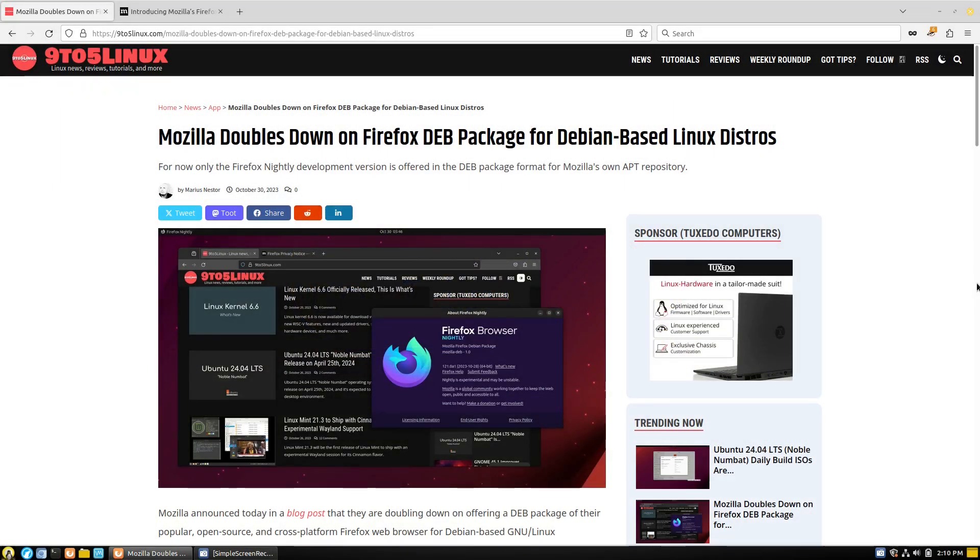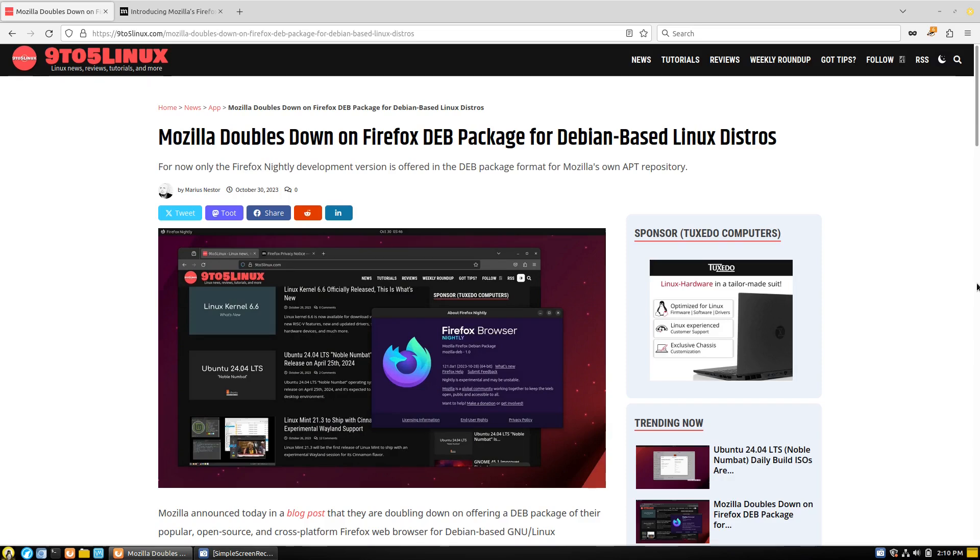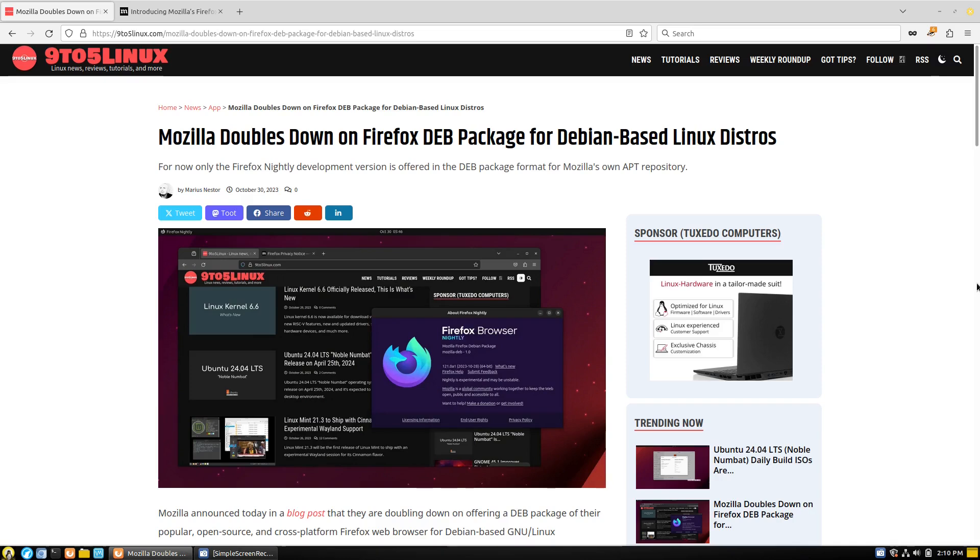Welcome back to Switch to Linux. As we continue on our slightly reduced schedule due to visiting family in California, I did want to talk about this article because it was very interesting reading behind the lines. Mozilla doubles down on Firefox deb package for Debian-based Linux distributions.